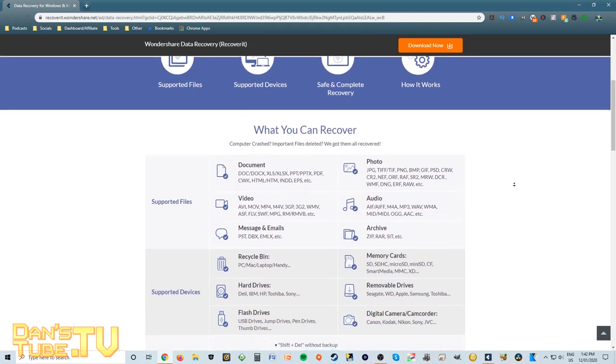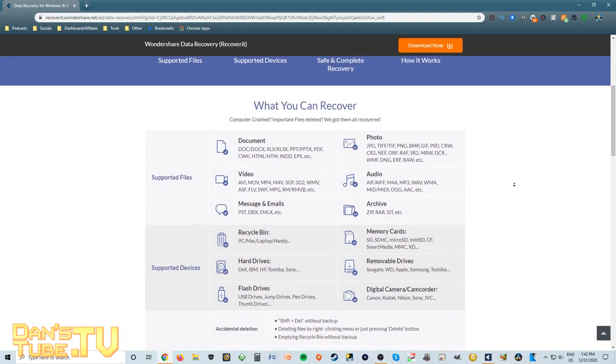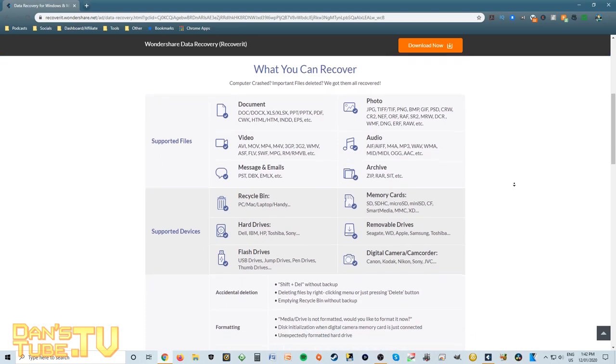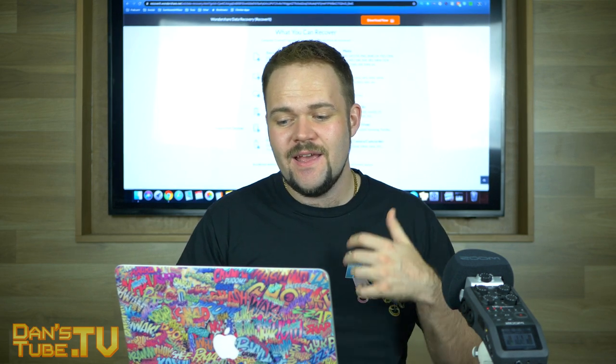Breaking down video for example, they can recover AVIs, MOVs, MP4, M4V, and many more. For documents you have DOC, DOCX, PDF. For photos: JPEG, PNG, BMP, WMF, DNG. For archives they can do ZIP, and for audio they can do M4A, MP3 — so many formats. Honestly, check the entire list; they can pretty much recover anything you can imagine.